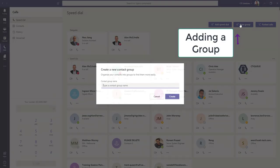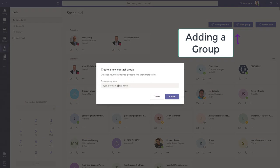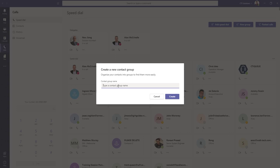And a new group, same thing. Type a group name. The group name could be coming from your Office 365 Administrator. I can call this Yalink Rep, or Yalink, I should say.